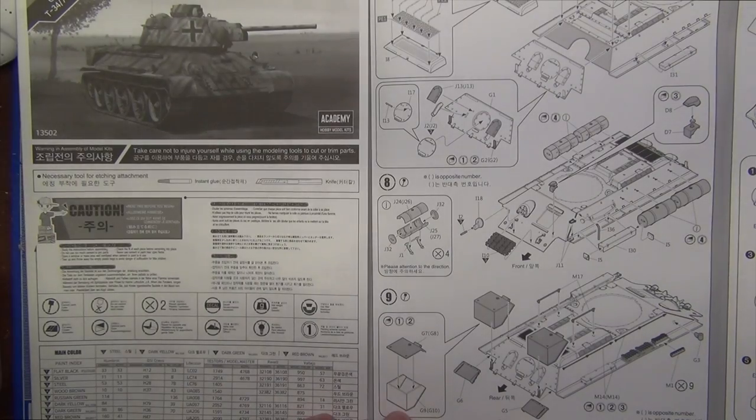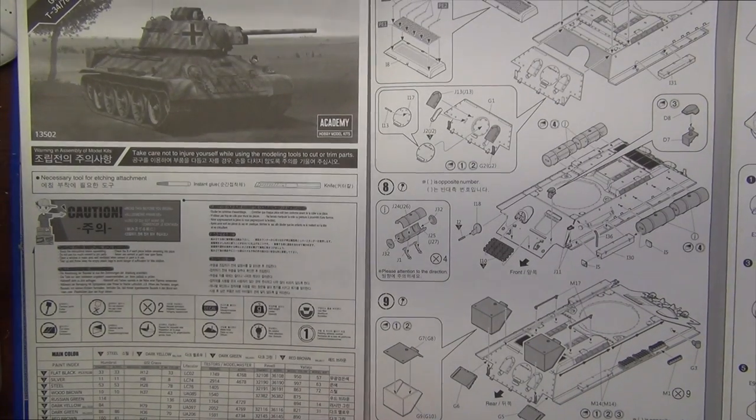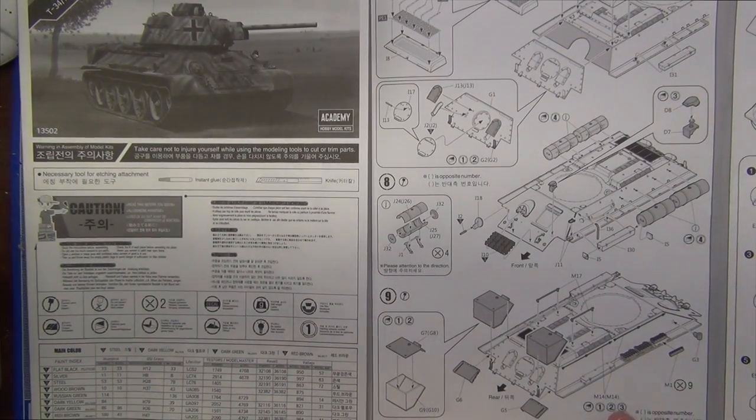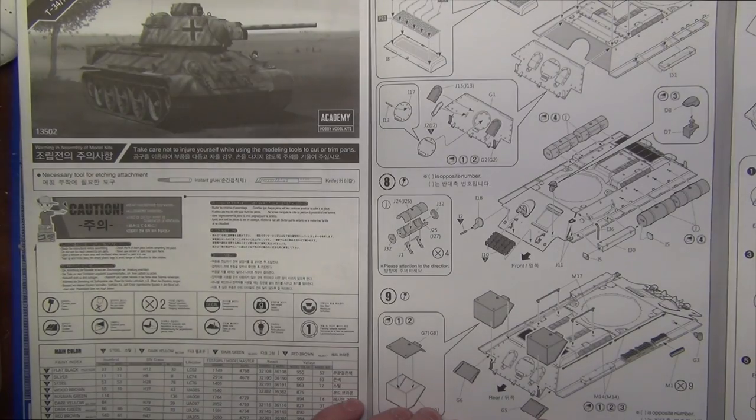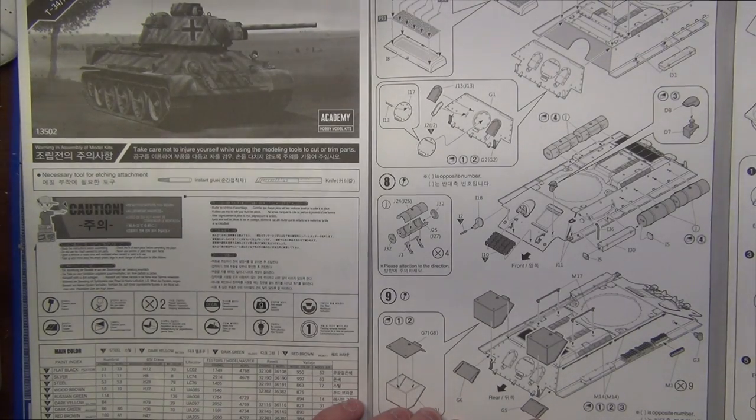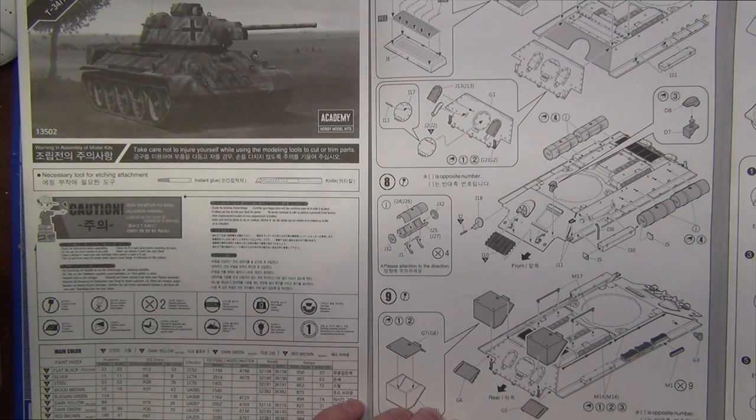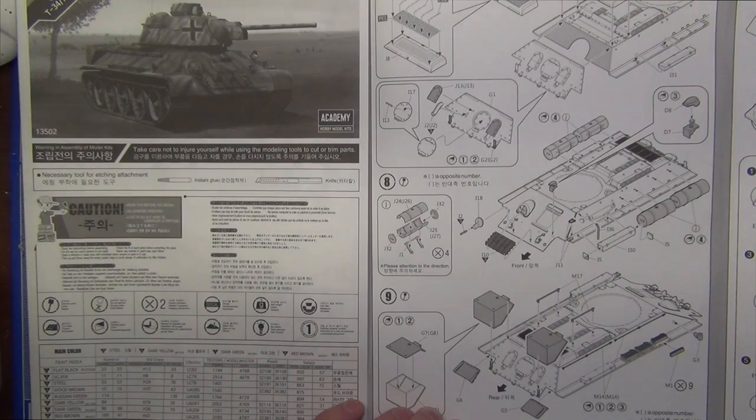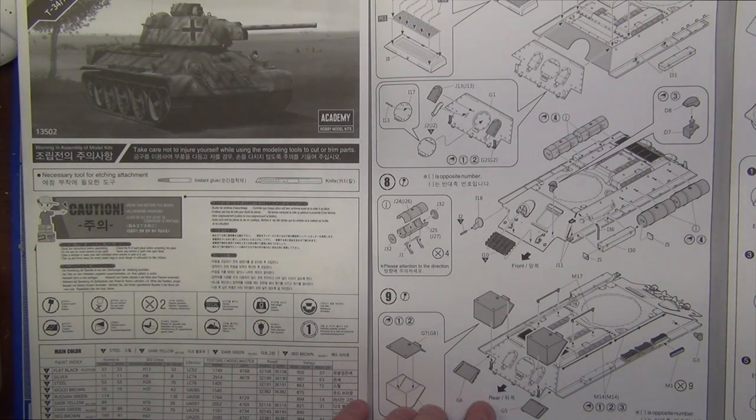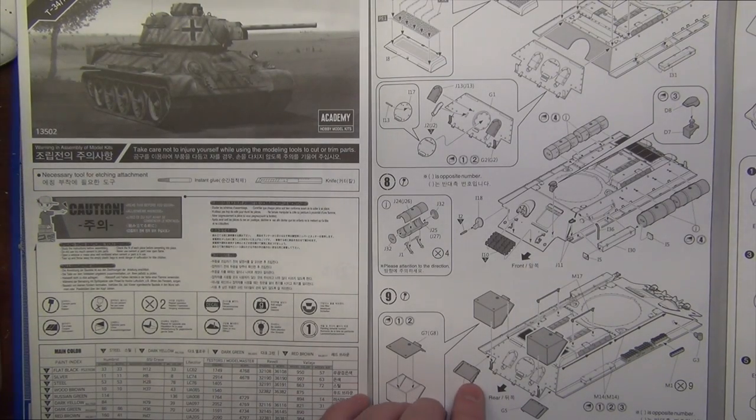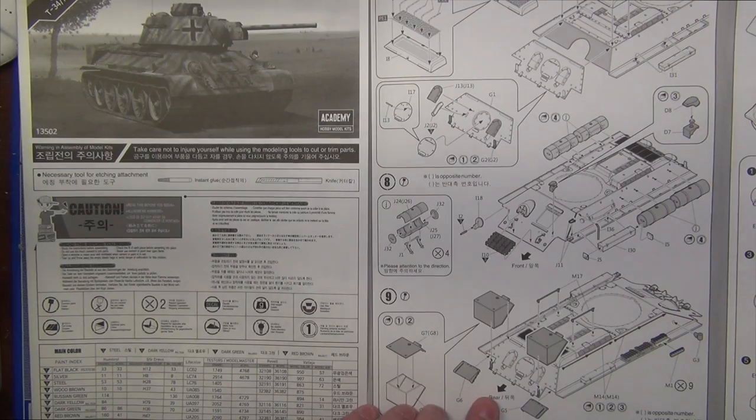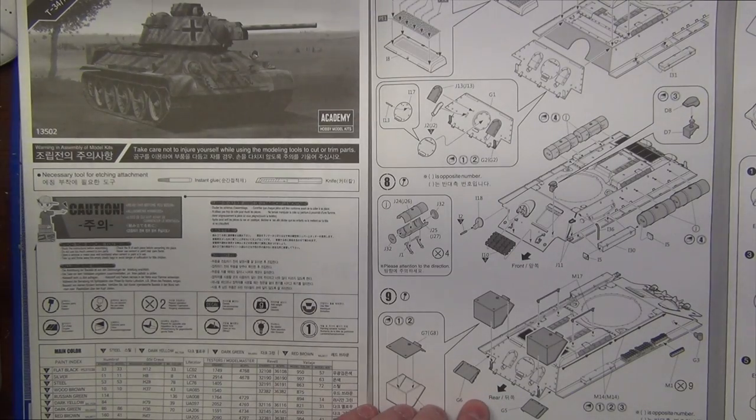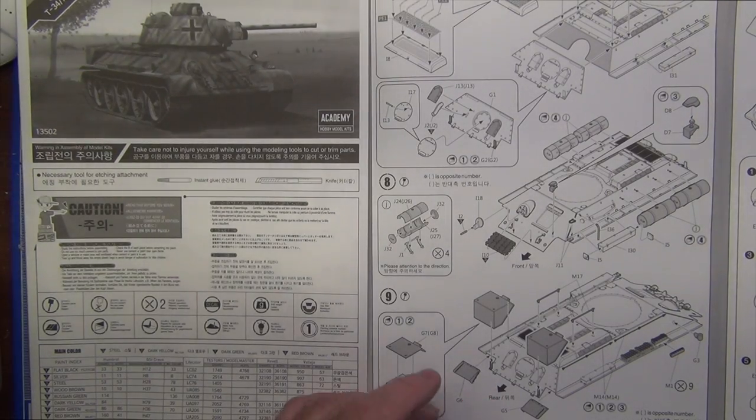Also, on this step, they recommend you put G5 and G6, which is the rear guards on the back of the tank, which I did do, and later found out that probably wasn't the best idea. So, if you're doing this kit, I recommend you don't put G5 and G6 on in step nine. You put them on a little bit later in the build, and I'll talk about that when we get there.